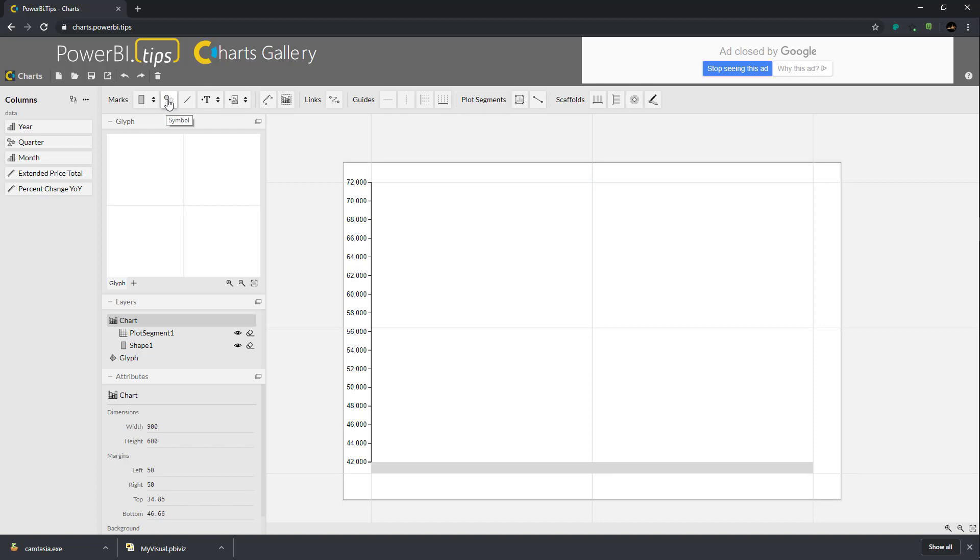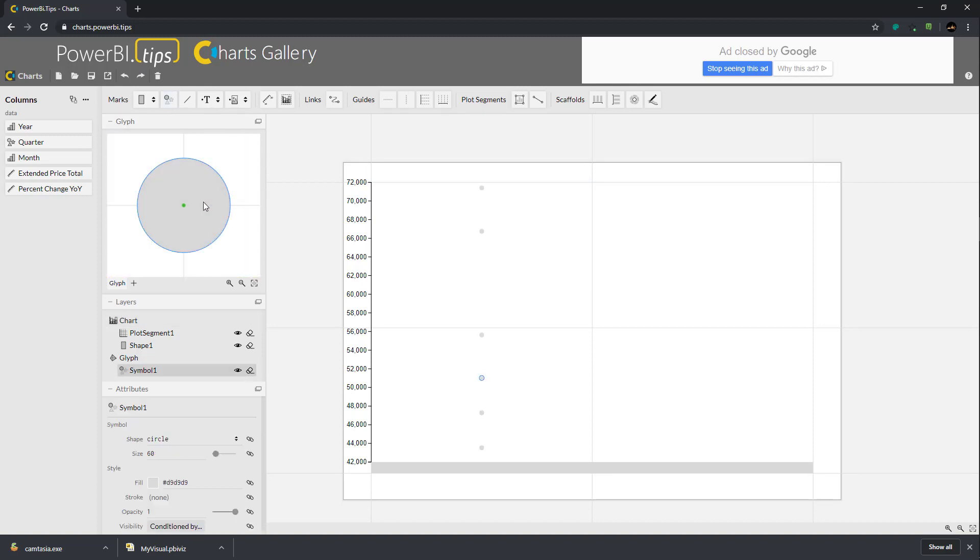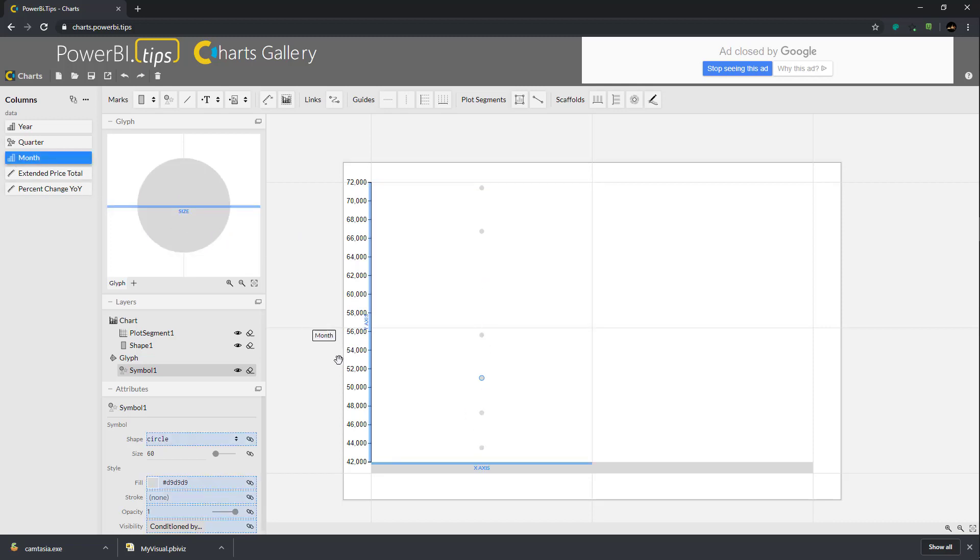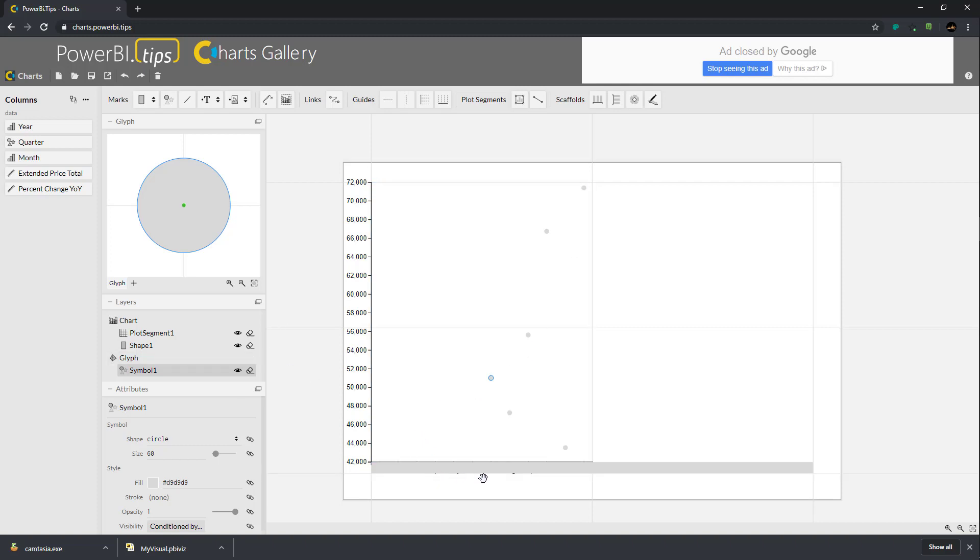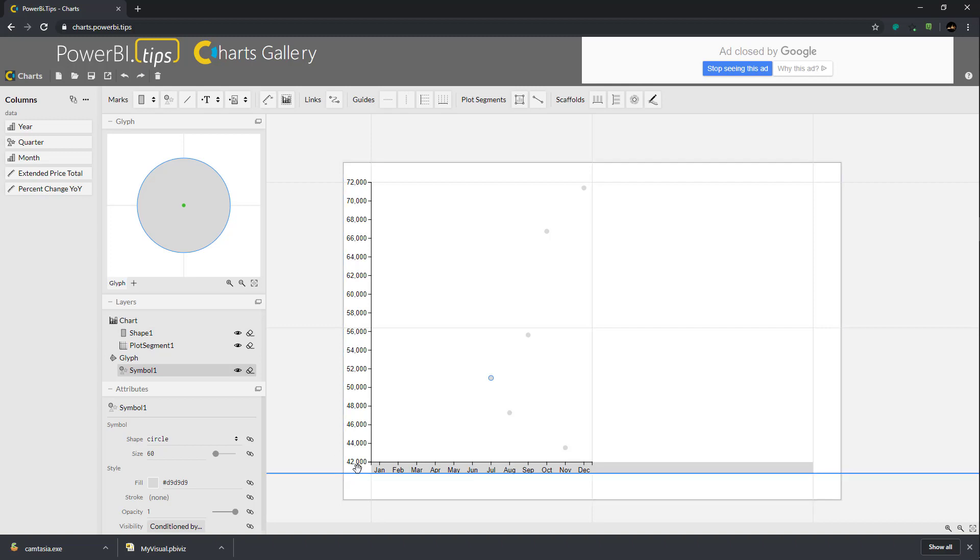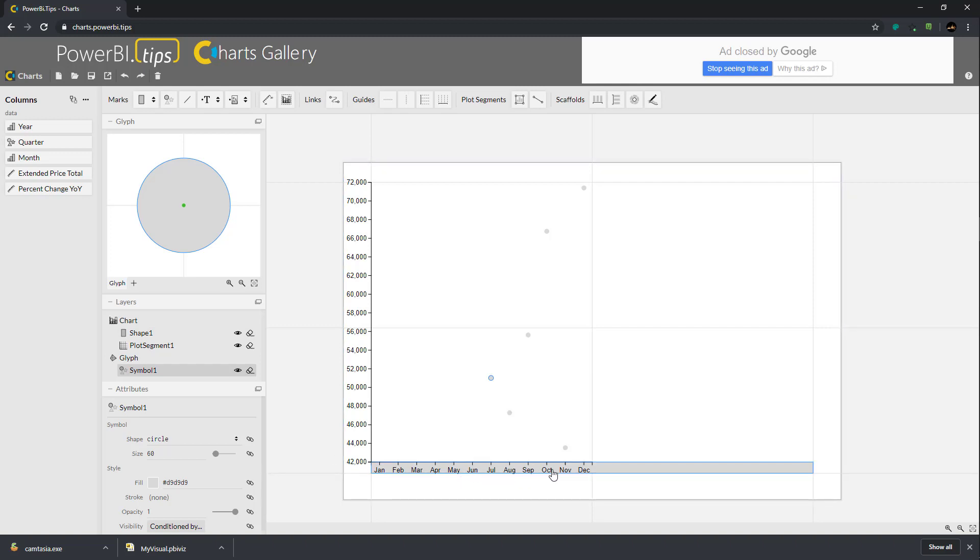Next, we'll grab our extended price total and add that to our y-axis. It'll automatically populate a scale based on the values it sees. Then we'll add a symbol to our glyph area. All the dots are in a line right now, so we need to add our month to the x-axis. Now our dots populate and align correctly.